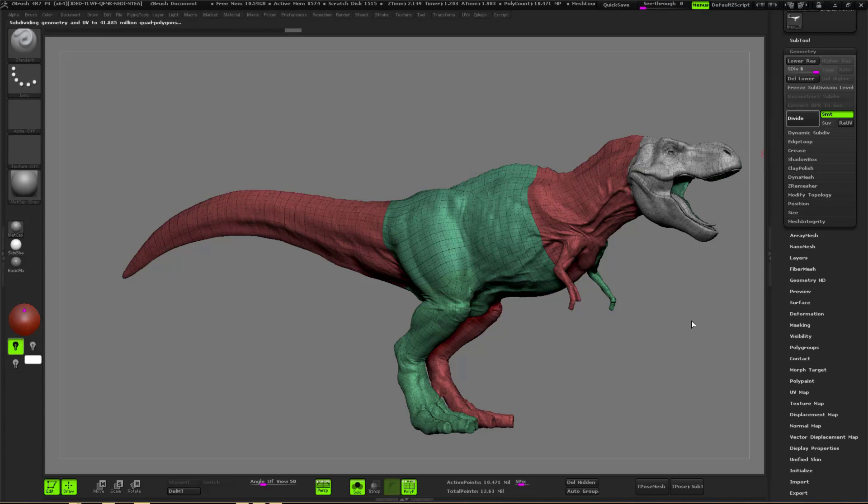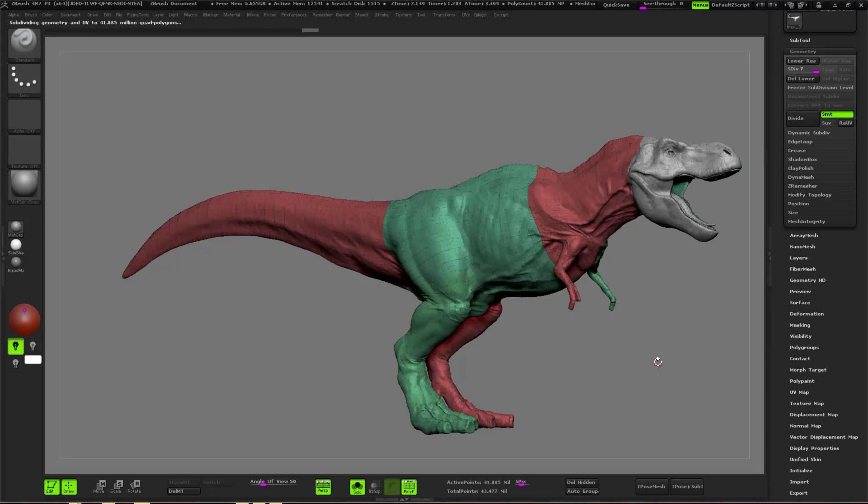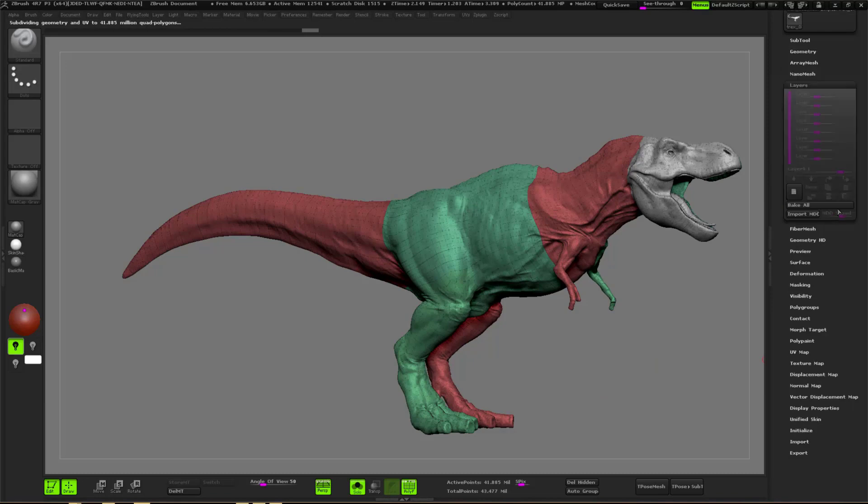Something that I did as well was to add a little bit more subdivision, so you see this model rise to 40 million polygons.